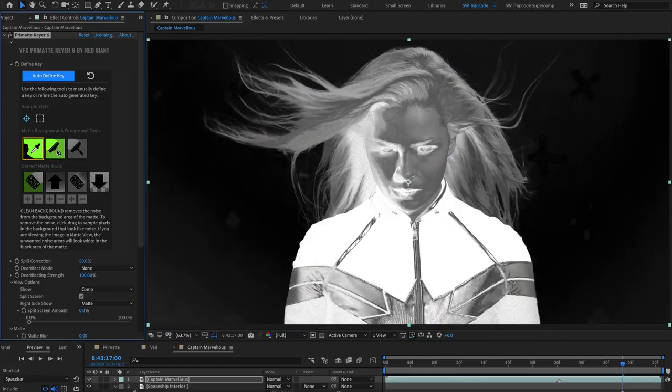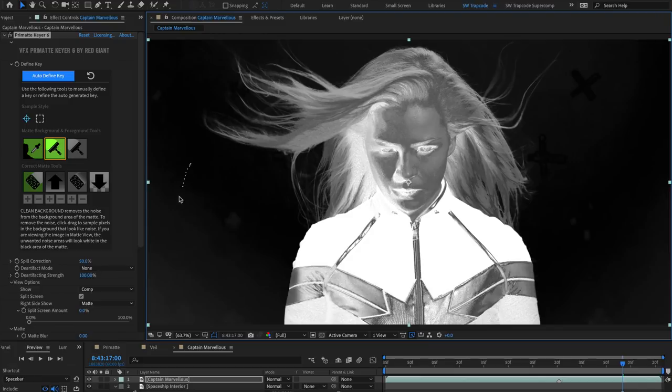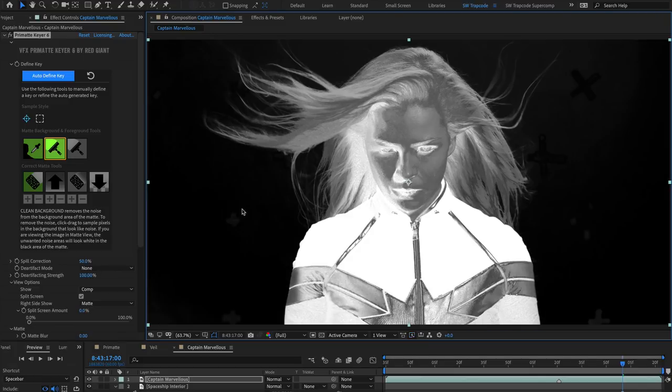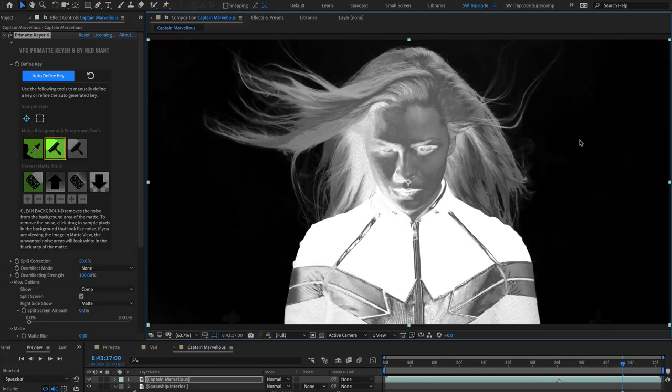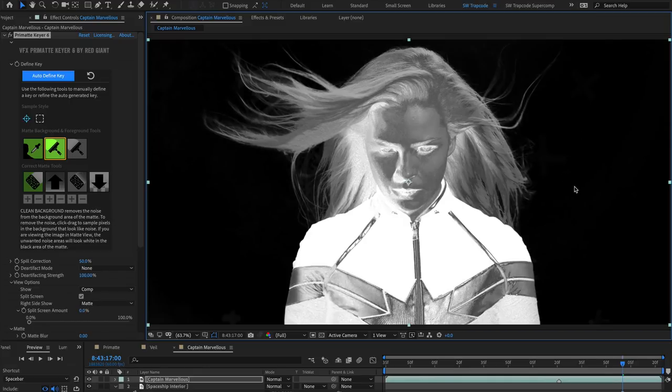Use the Clean Background tool to refine the background selection, being careful not to sample over any of the foreground area. Depending on how well, or poorly, your chroma key scene was shot, there are usually unwanted noise areas in the matte.